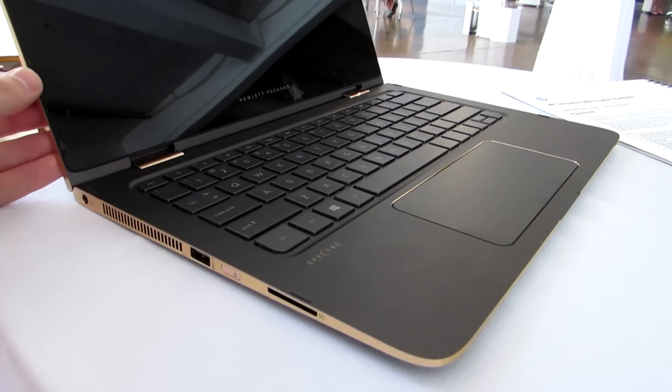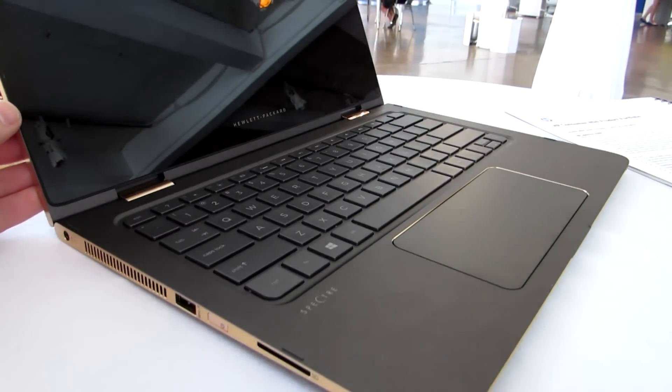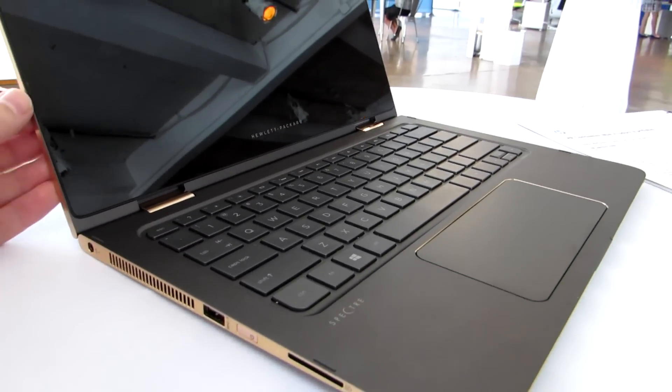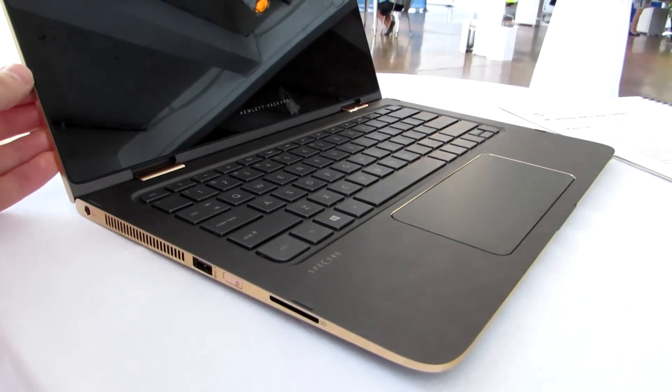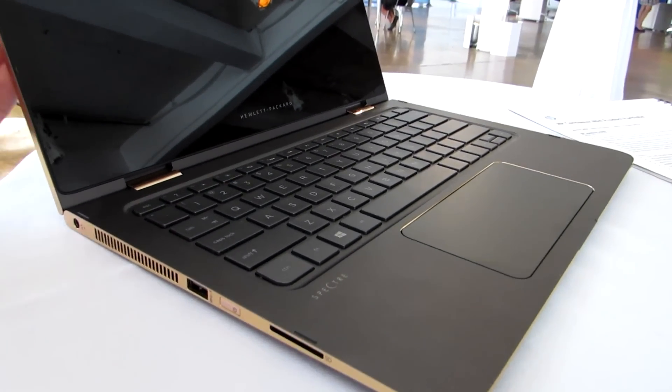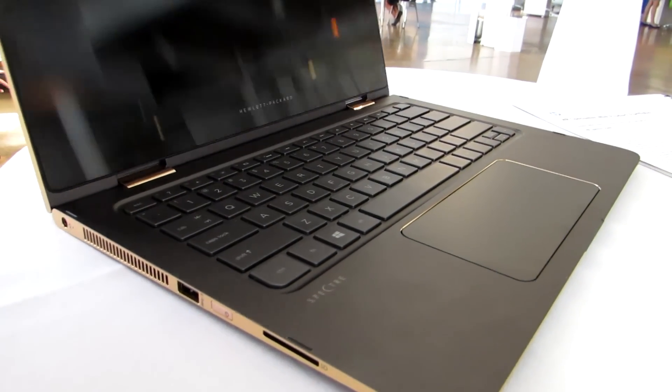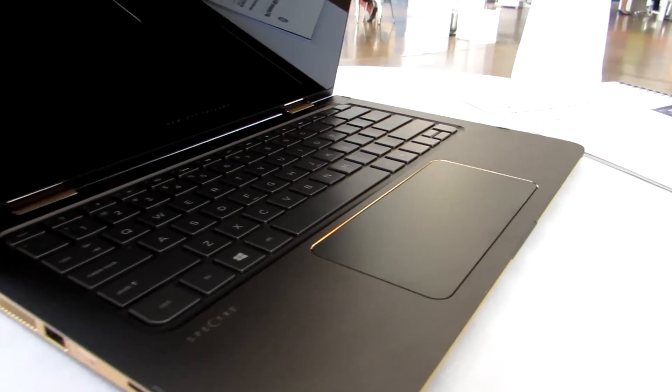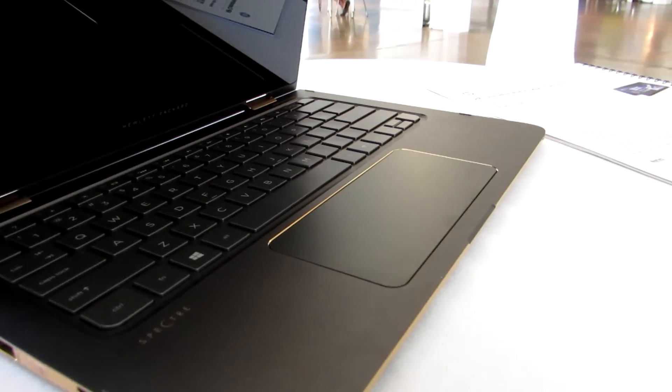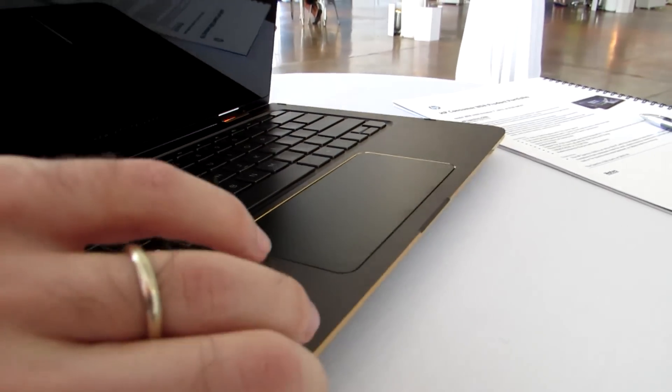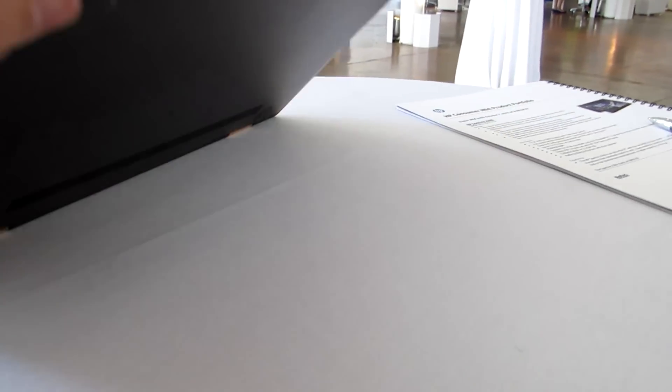What we're looking at here is a special Bang & Olufsen edition color scheme, which adds a little to the price, but it's available in a variety of different colors.